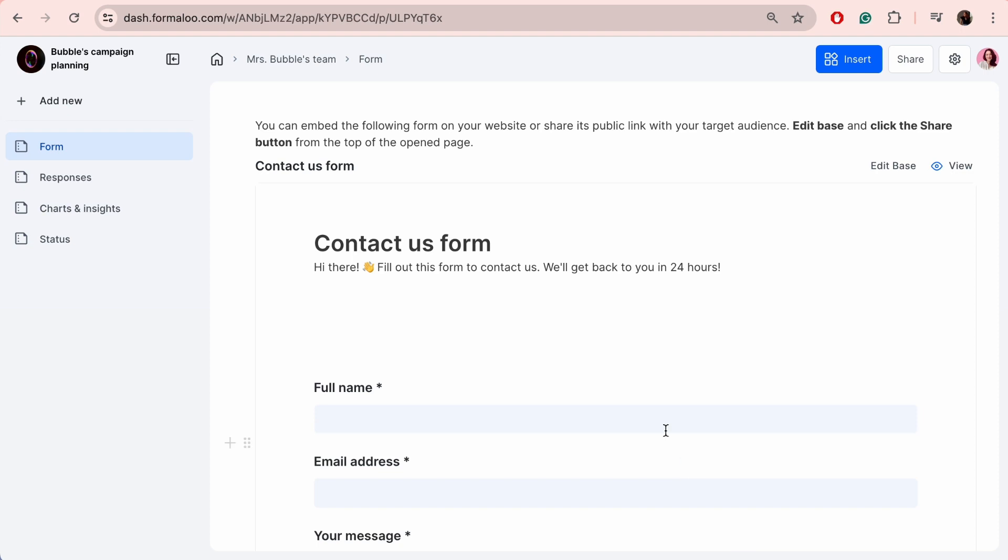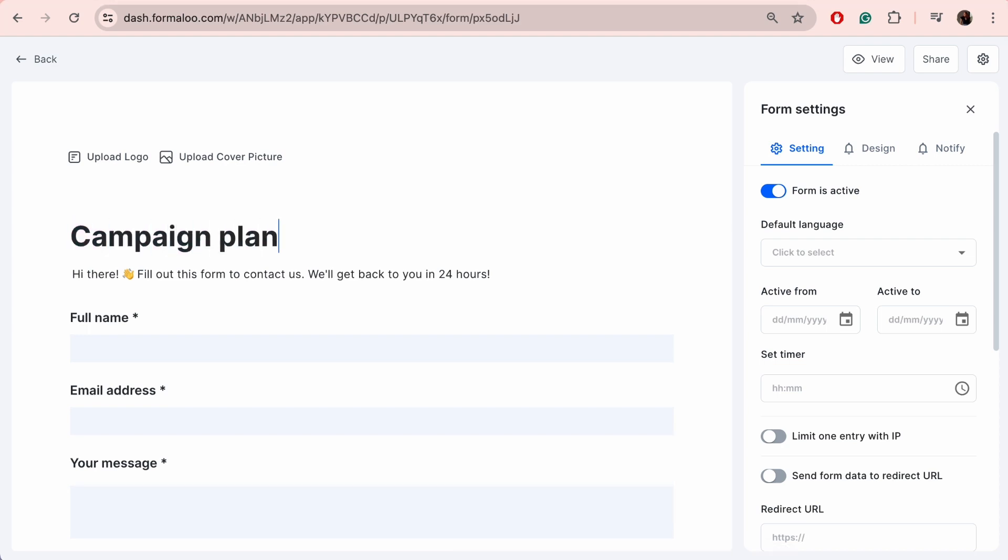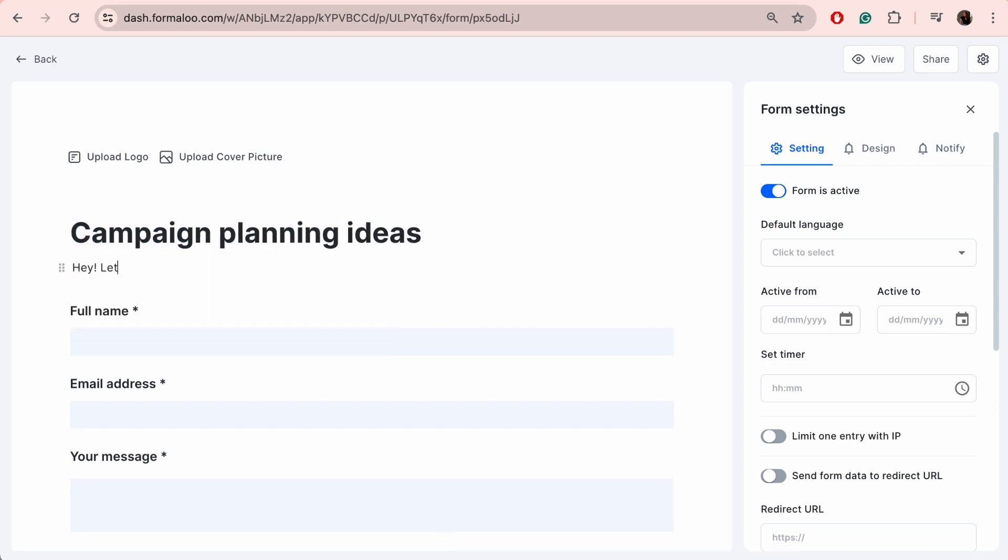However, first, let's edit our base. By clicking on Edit Base, you'll be taken to the Editor to fully customize your form. Start by naming it and adding a description, logo, and cover picture.